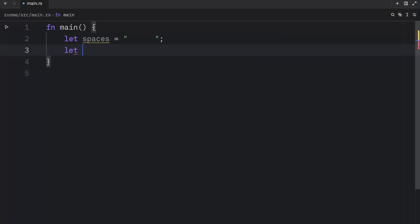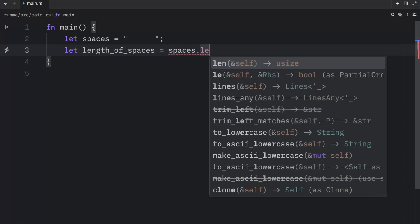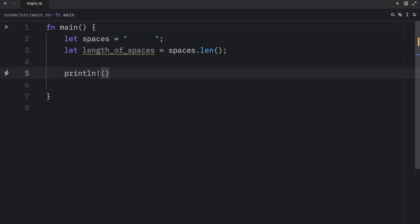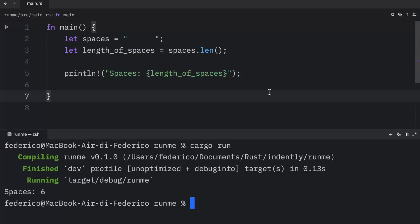Well, one thing you could do is create a new variable called length_of_spaces, and then type in spaces.length to get the length back. And if you were to print this and pass in the length of spaces, you're going to get back six spaces.